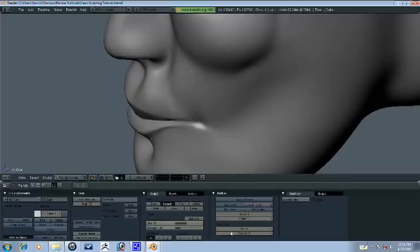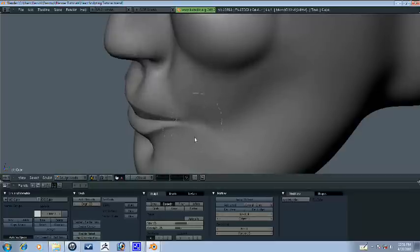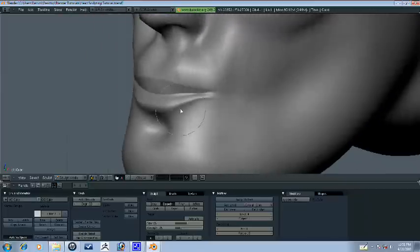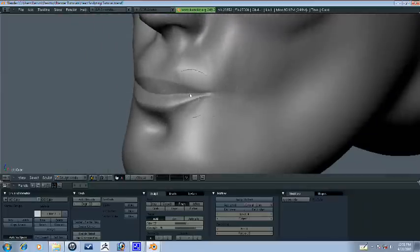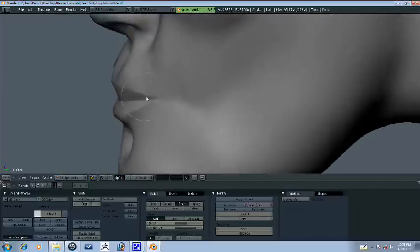You'll notice that when you get up to higher levels it won't smooth as good and that's because they're a lot closer. The vertices are closer so there's not as much average to smooth out.